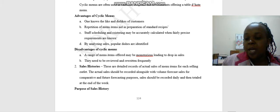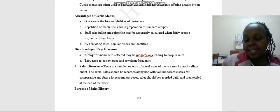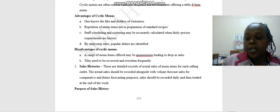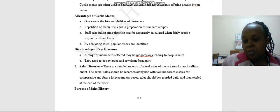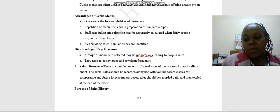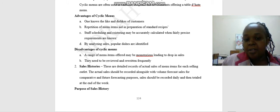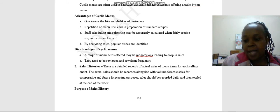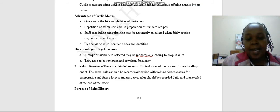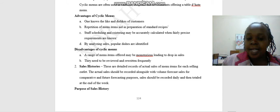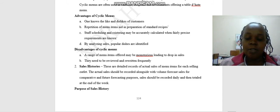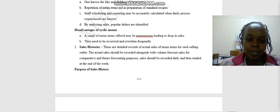Then there are advantages of cyclic menus. One, you are able to know the likes and dislikes of the customers. Number two, repetition of menu items aid in preparation of standard recipes. Number three, staff scheduling and rostering may be accurately calculated when fairly precise requirements are known. Number four, by analyzing sales, popular dishes are identified.